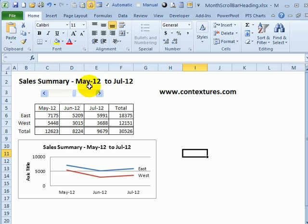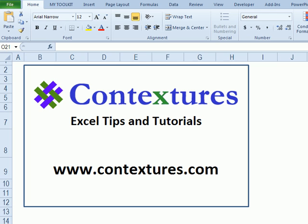So now we scroll through, the title changes on the worksheet and in the chart. For more Excel tips and tutorials, and to download the sample file from this video, please visit my Contextures website at www.contextures.com